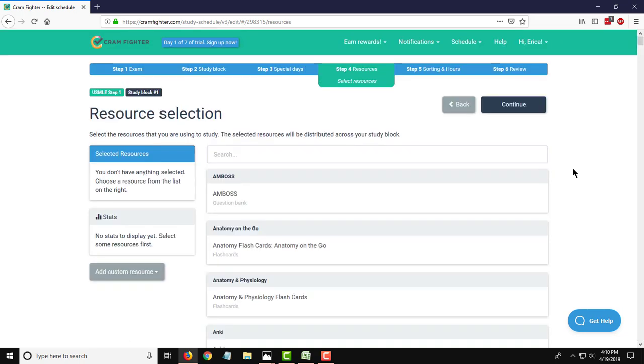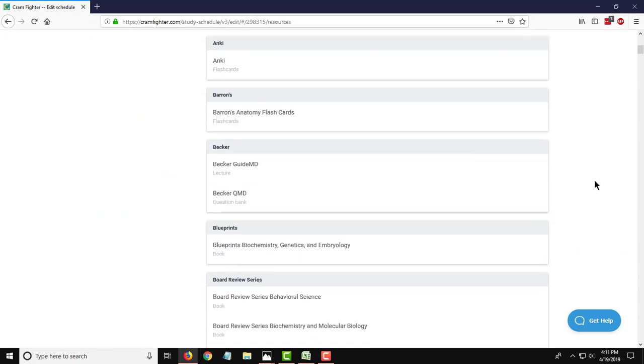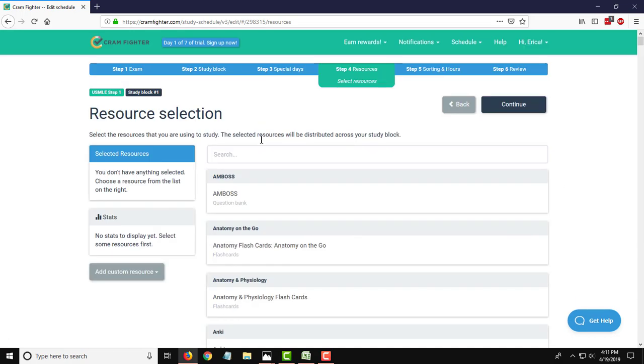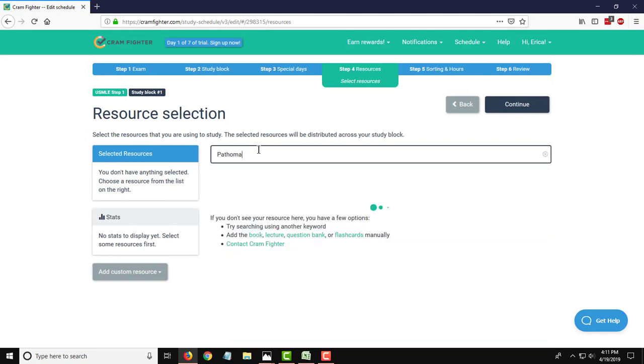So now I'm on the stage of building my study plan where I want to build out the resources that I'm using. As I mentioned in this first block, we're going to use Pathoma, Pathology, UWorld, and First Aid. For each of these, you can go through and scroll through this giant list of resources that we have. But it's really easy just to use the search box and start typing in the resources that you're going to be using. So the first one, as I mentioned, is Pathoma.